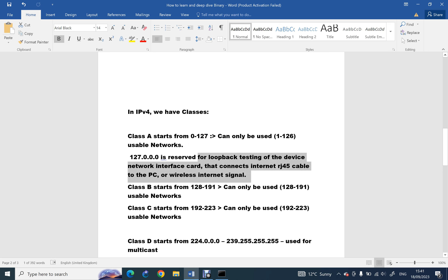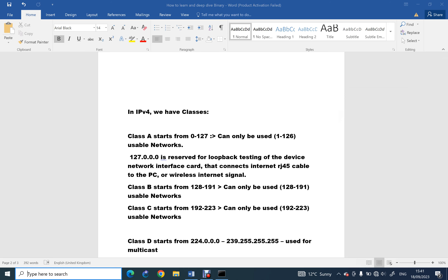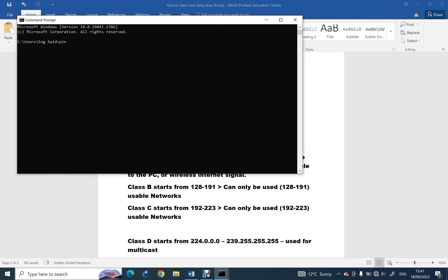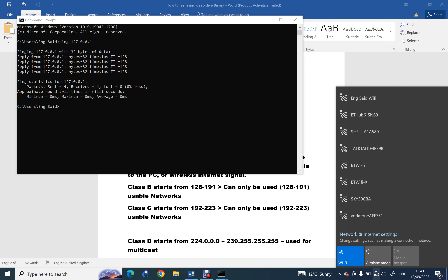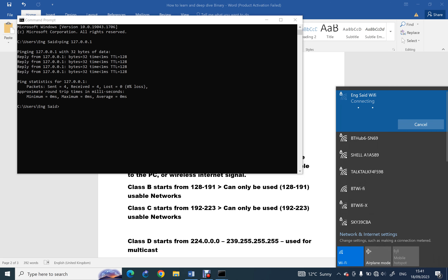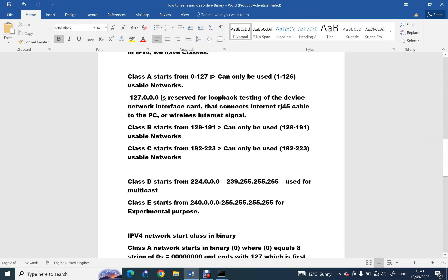So 127 is reserved for loopback testing of the device network interface card — that's your computer connected via RJ45 or wireless. Even if I disconnect my wireless and ping 127.0.0.1 it still works, because loopback has nothing to do with the network — it has to do with the health of your NIC card. So we covered Class A: usable range one to 126, and 127 is the full loopback reserved range.